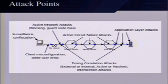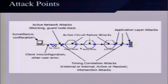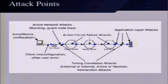Where can Tor be attacked? Looking at the path diagram, it can be attacked pretty much everywhere. The TLS links between nodes use only 1024-bit RSA keys, and some nodes have been around for five or six years — we're starting to approach what would be a comfortable lifetime for a 1024-bit RSA key. There are plans to allow protocol versioning and possibly alternate key sizes.